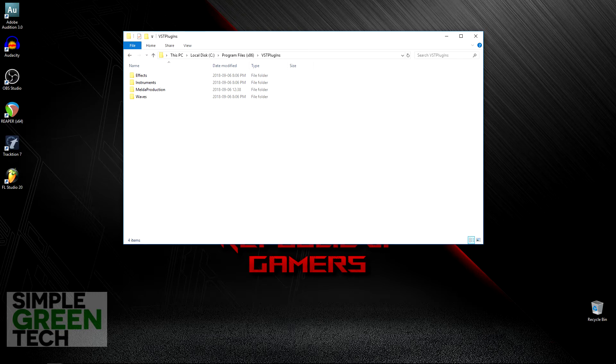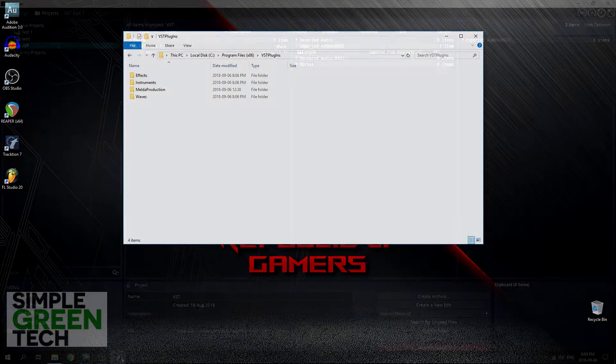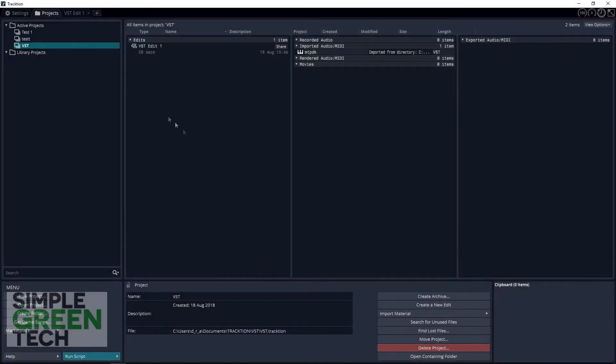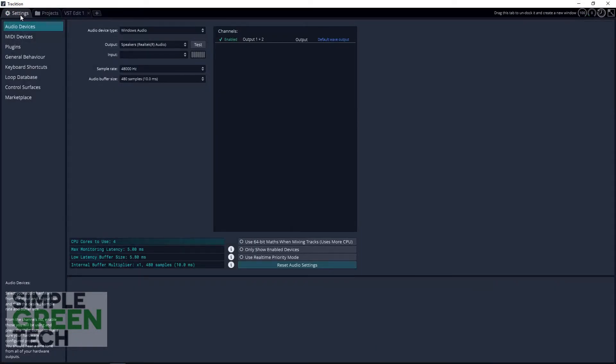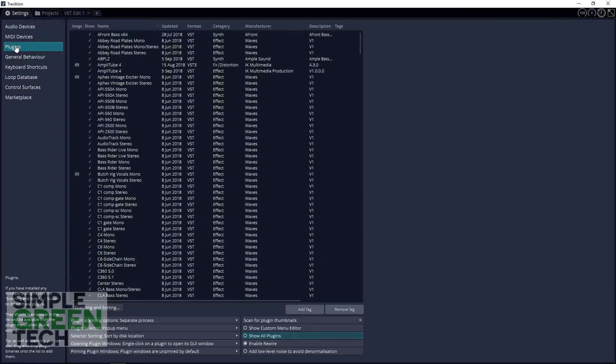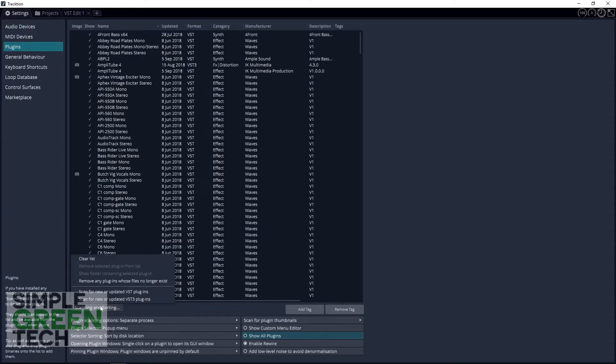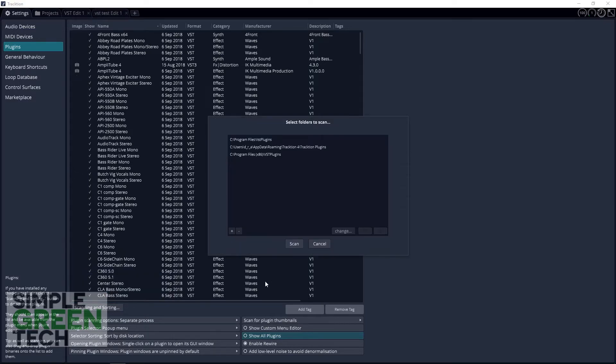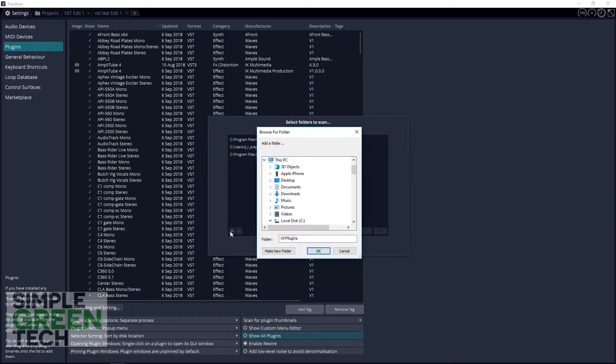Now that we have some third-party VSTs installed on our system, let's go into Traction and make it so it can see those plugins. To do this you go to Settings > Plugins and from here you click on the Scanning and Sorting button. Then you want to scan for new or updated VST plugins. You will then see a window that says 'Select folders to scan.' If you don't see your folder in there, click on the plus sign in the bottom left corner and then you can select the folder that you want Traction to search from.